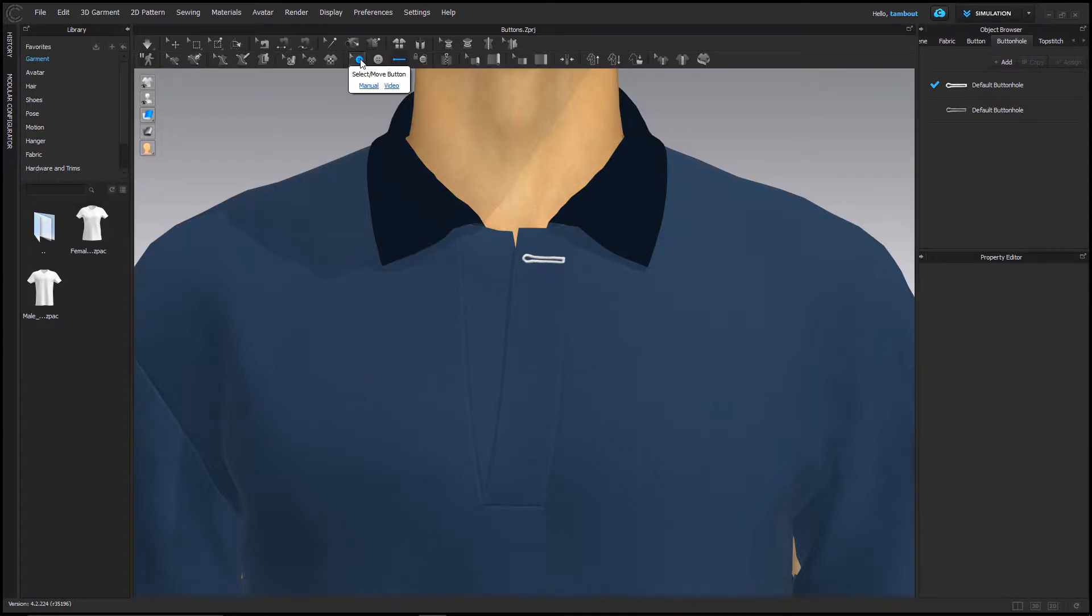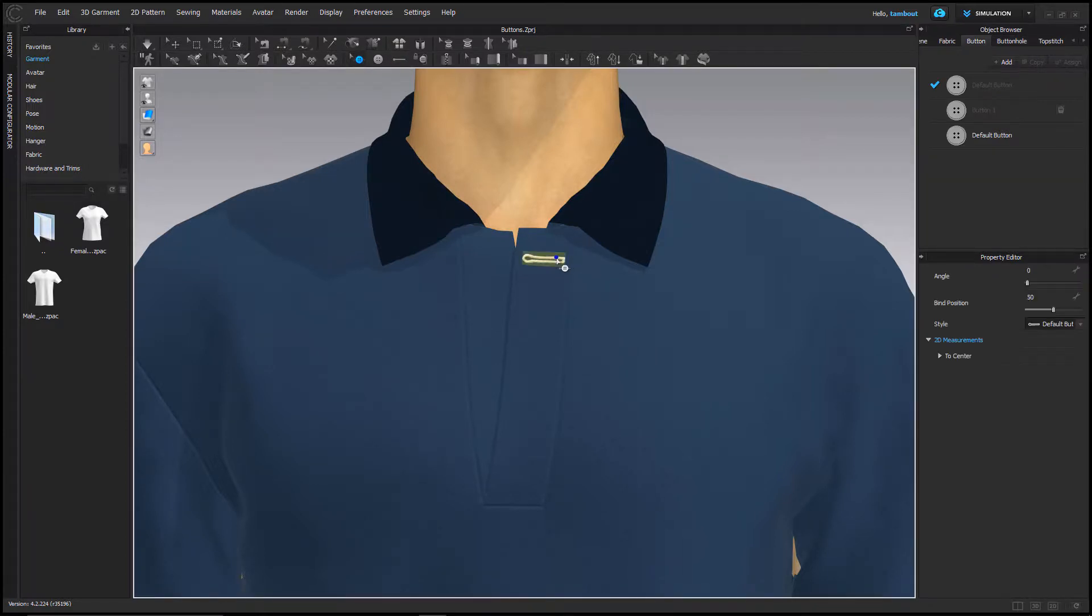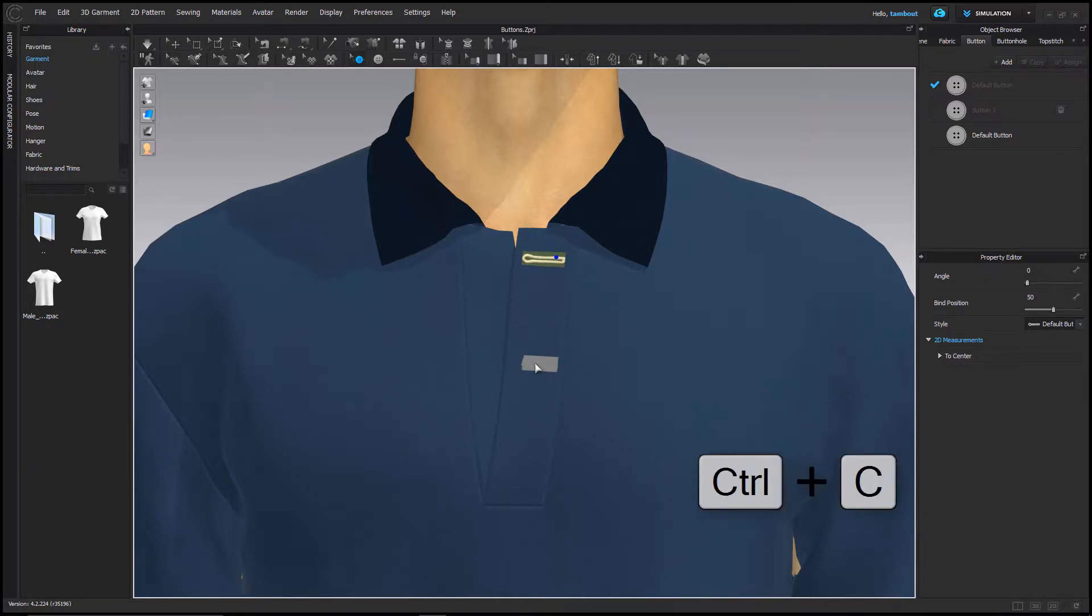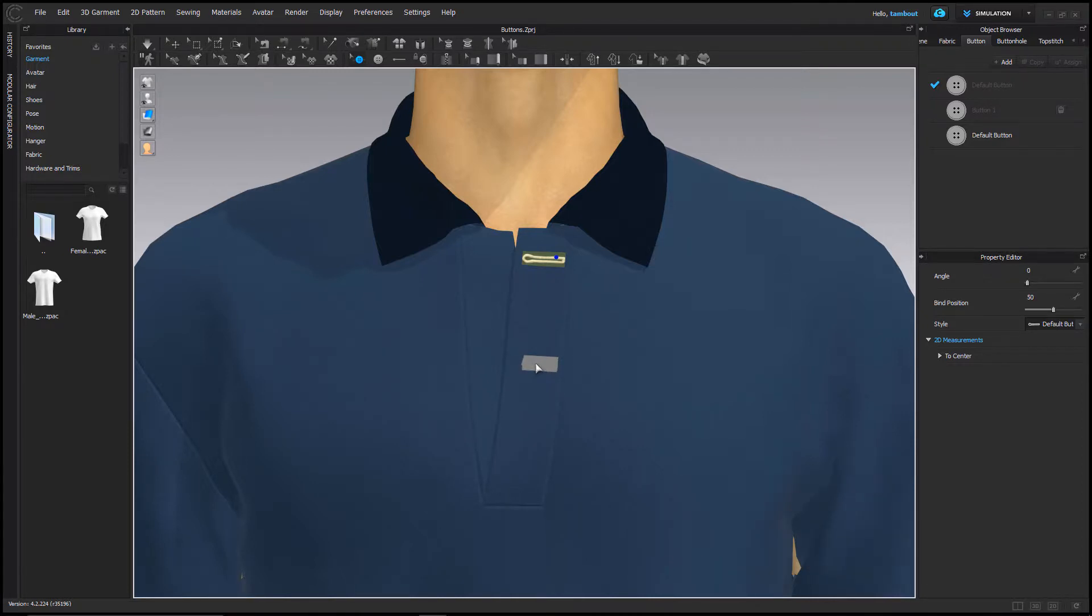Select the edit button tool and click onto the buttonhole and copy and paste. I'm using the shortcut Ctrl C and Ctrl V. You can see a preview of the copied buttonhole in gray.